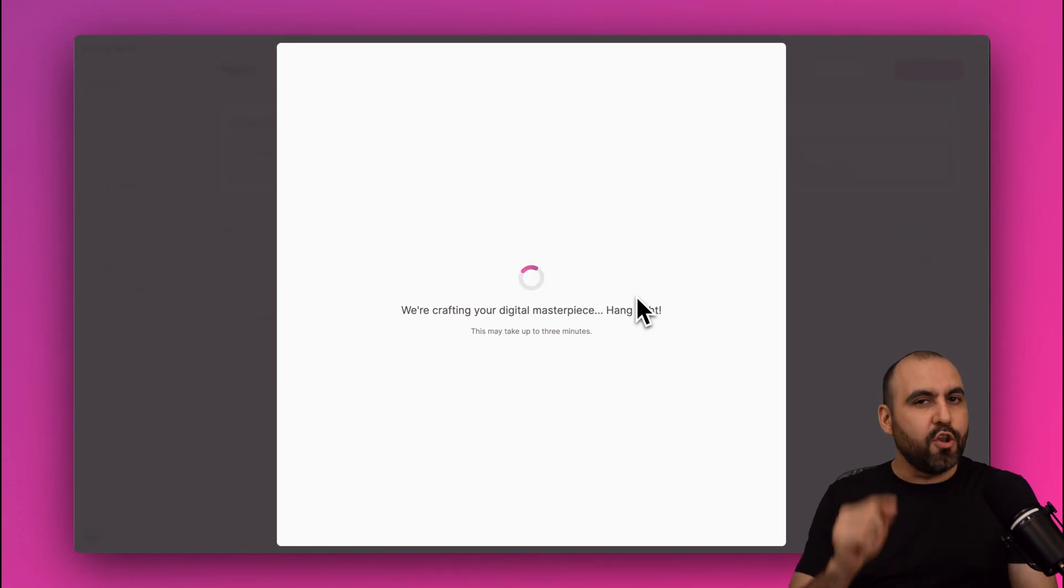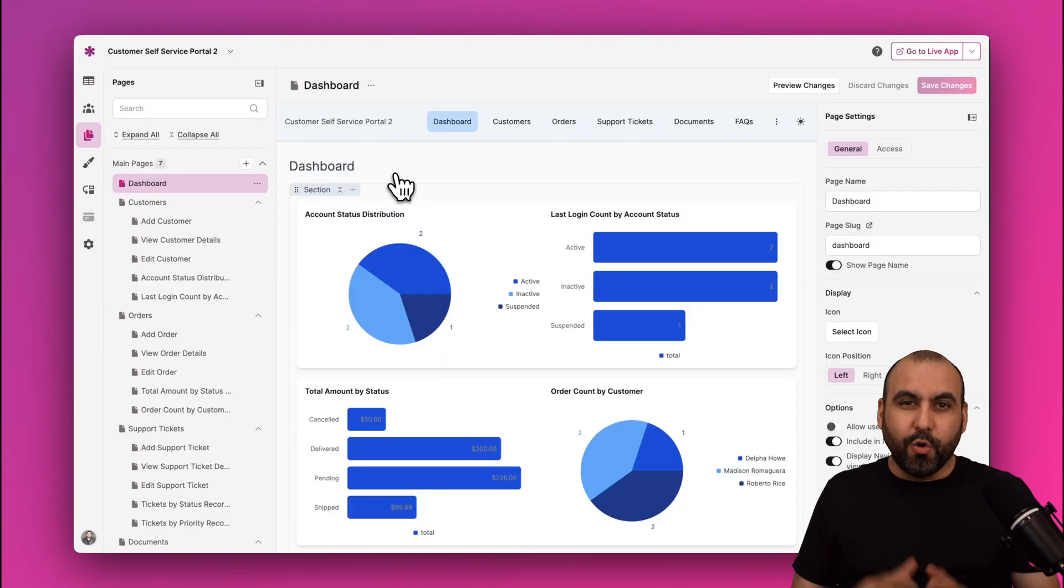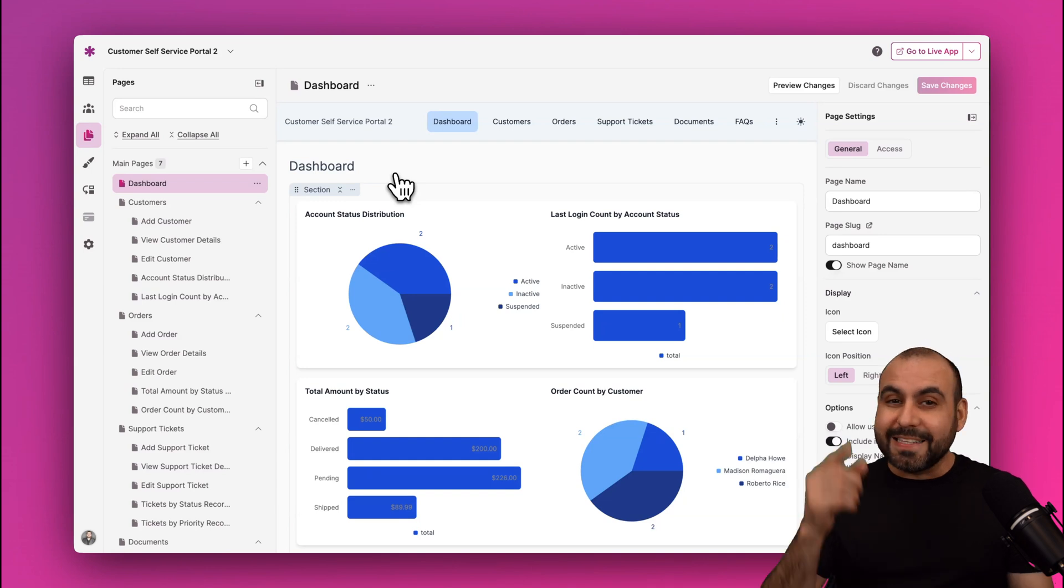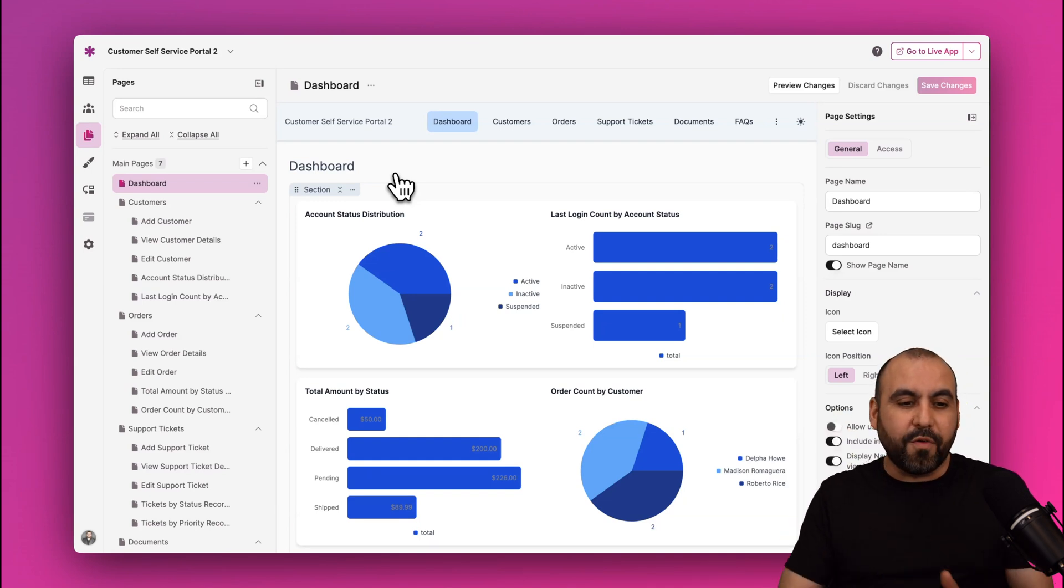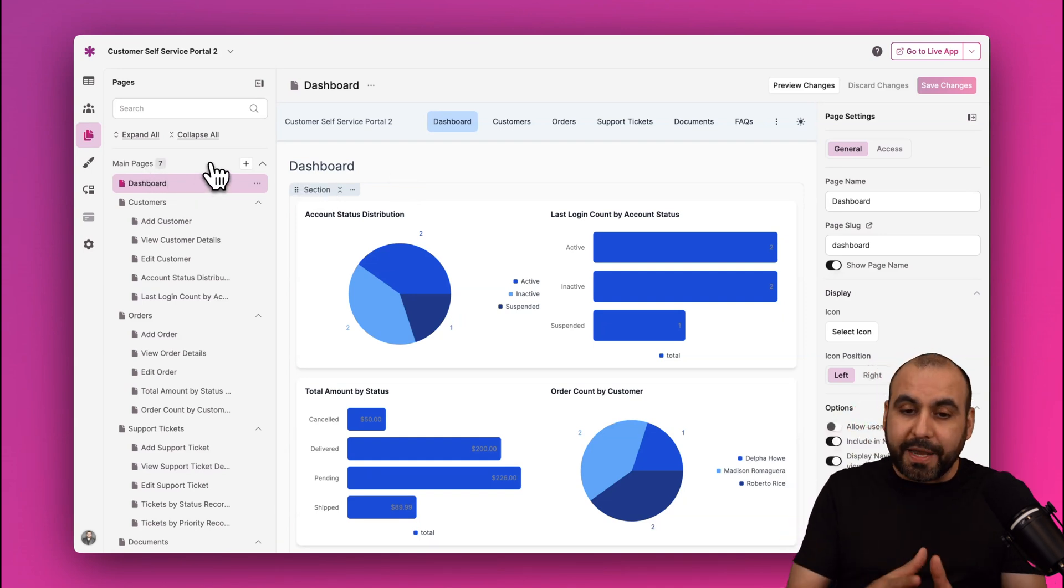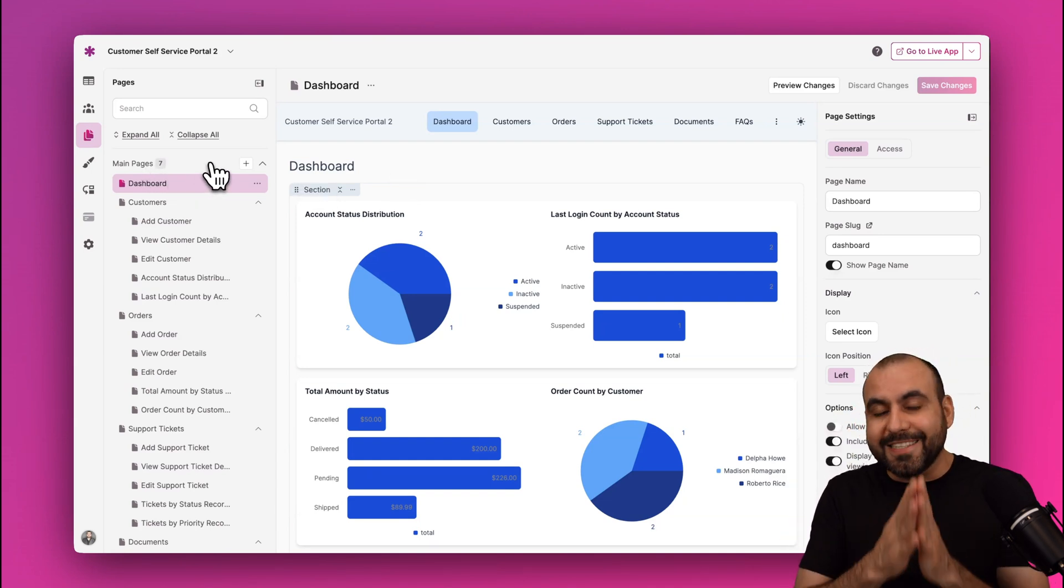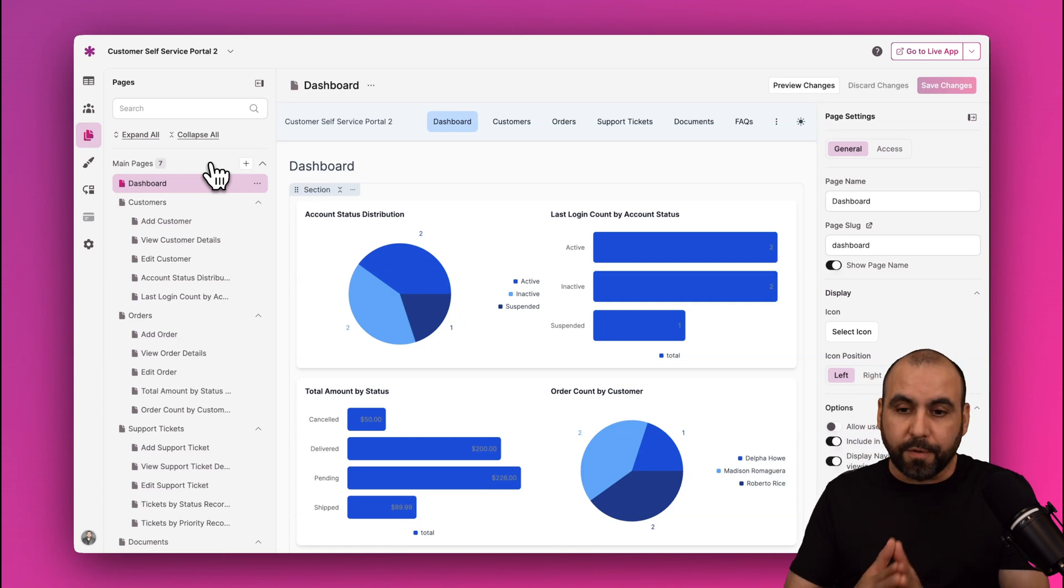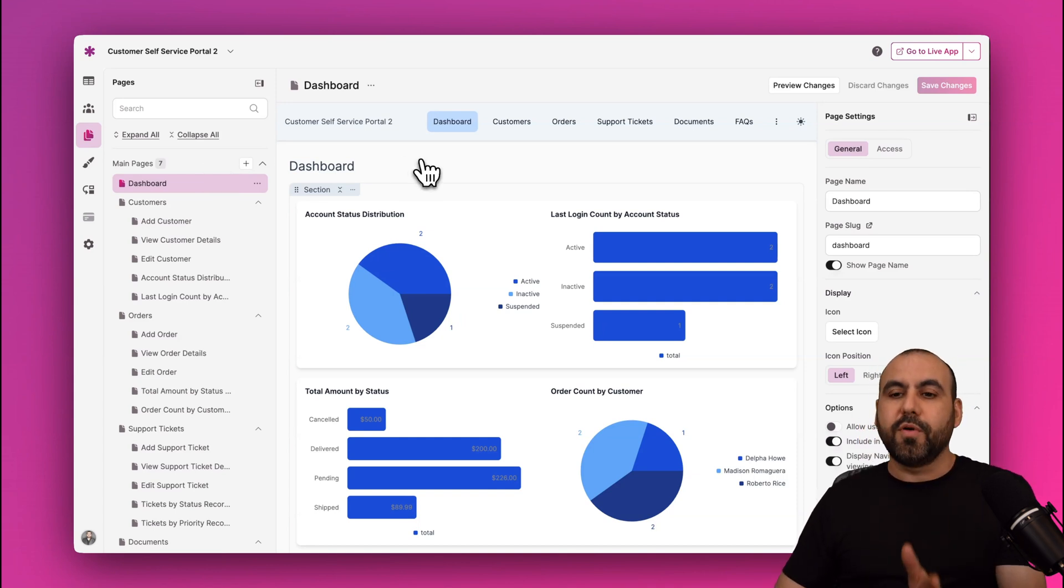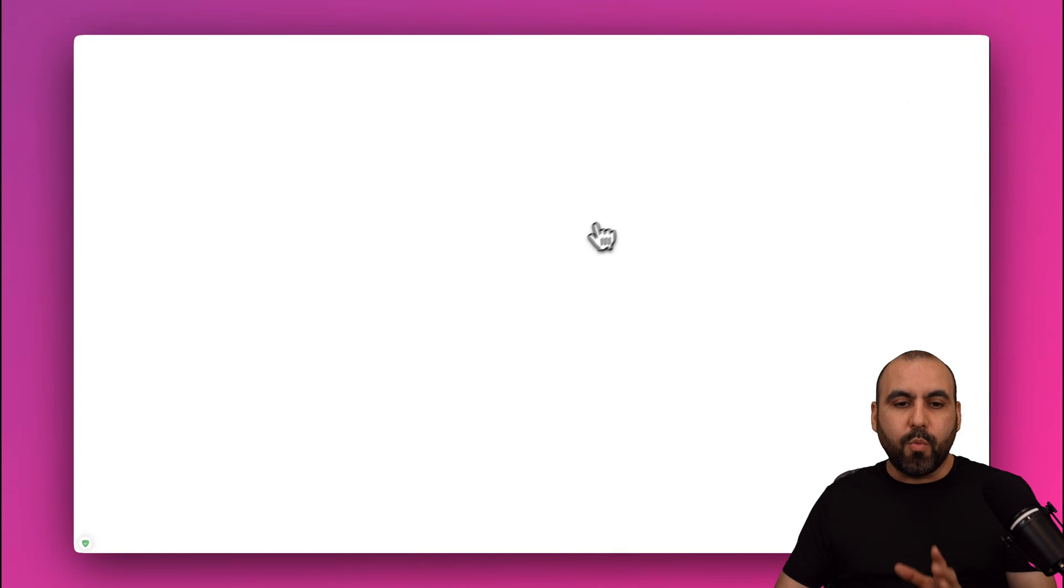So in this case, let's go ahead and create, and AI is going to do its magic. So let's get a few seconds and it'll be ready. And here we go. Our customer self-service portal is now ready, and AI generated for us seven pages.